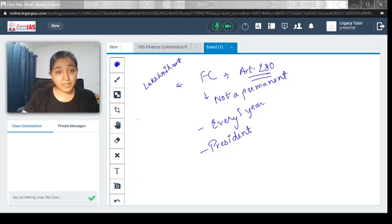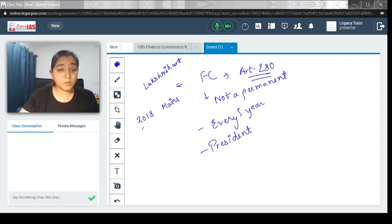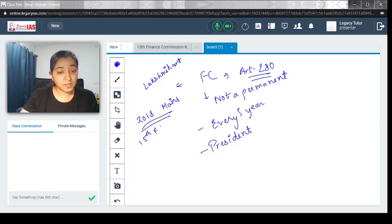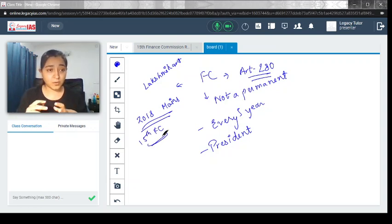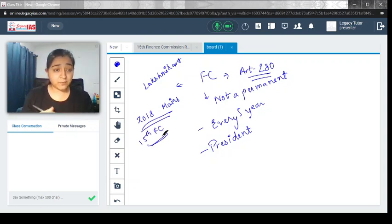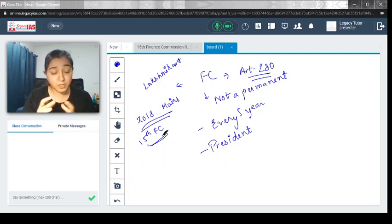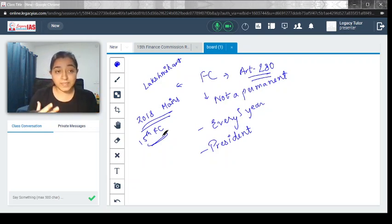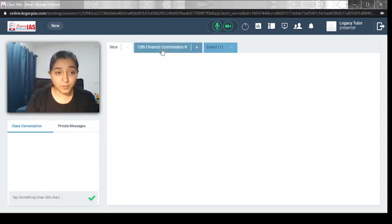Way back in 2018 May's examination, UPSC directly asked about the 15th Finance Commission and its recommendation. This topic is important over a period of time. At that time it was proposed, now it is being implemented.